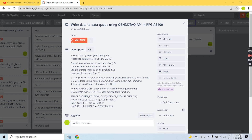Hello everyone, welcome back to this channel. In this video session I'll discuss QSNDDTAQ in RPG programming. We're going to write data to the data queue using the QSNDDTAQ API in an RPG program.